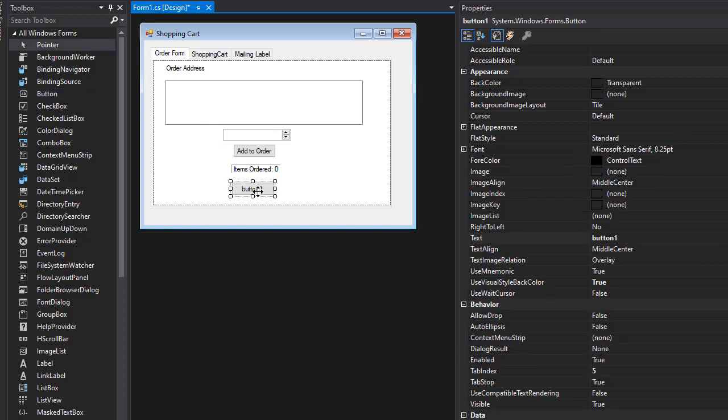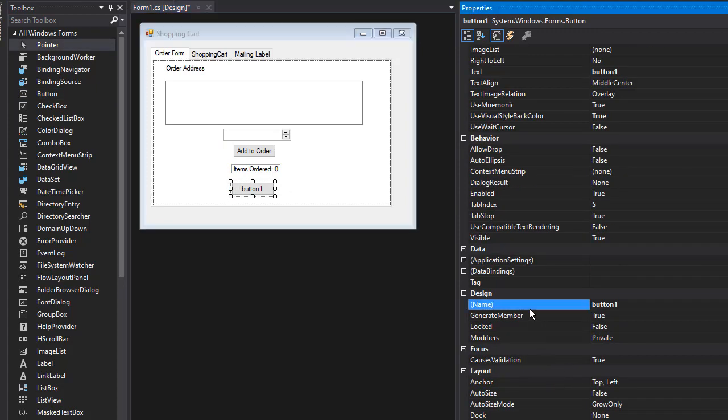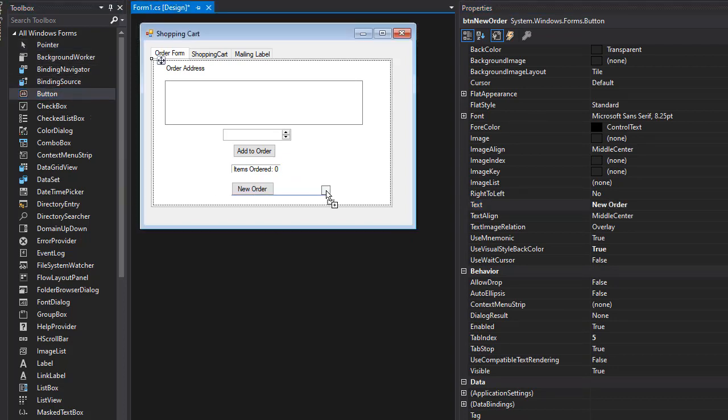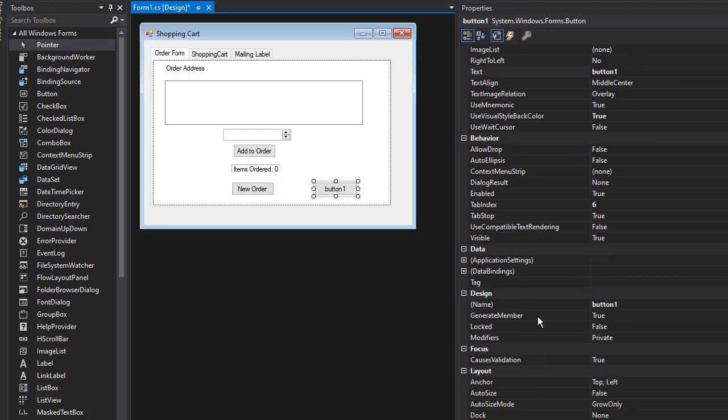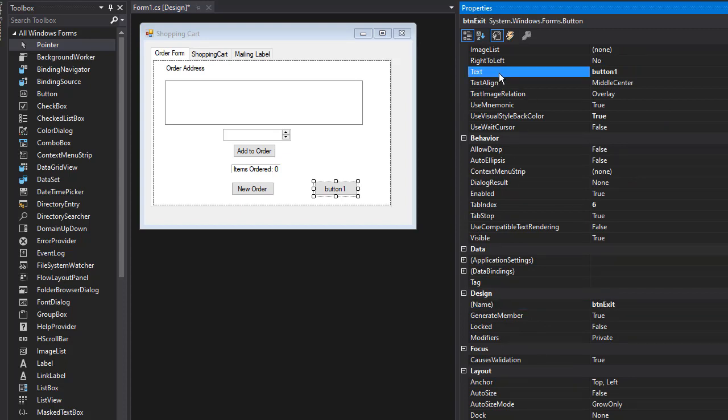Finally, I'll add another button over here that exits the application. This is going to be 'btnExit' and the text can say 'Exit'.